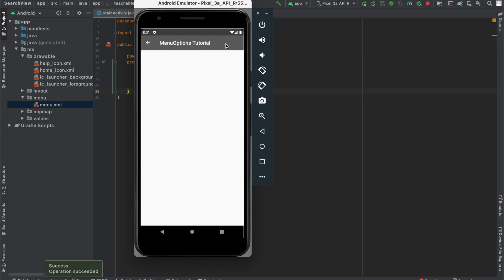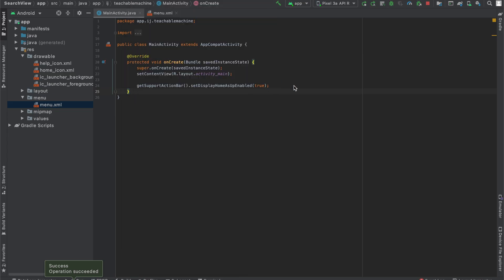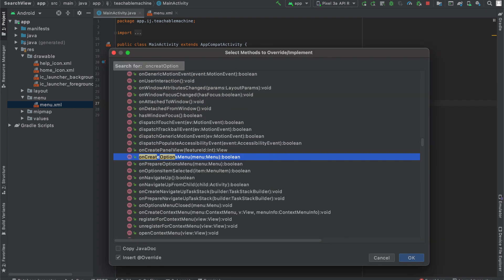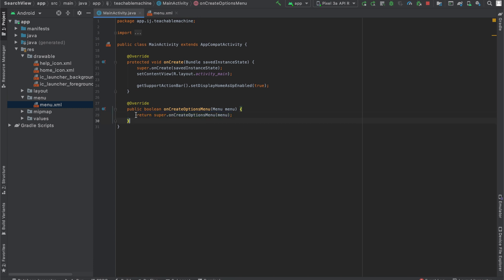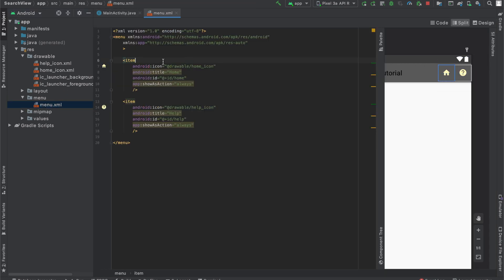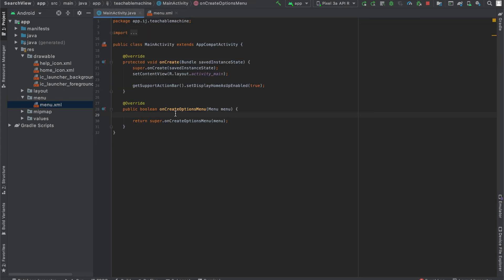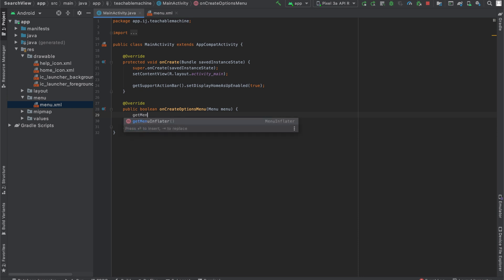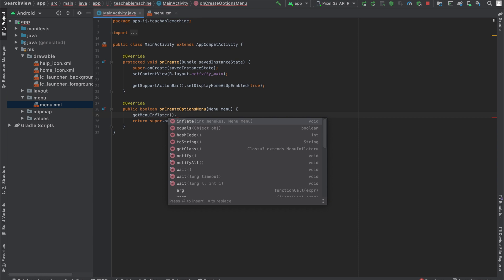In order to actually display those two icons, we're going to have to override a method called onCreateOptionsMenu. To override something, you can do control O, and it gives you a list of methods. So if we type in onCreateOptionsMenu and press enter, you can see this generated this for us really quickly. Now what we actually have to do to show our menu.xml file that we created, this layout, in order to show the layout, we've got to use a class called getMenuInflater. From the documentation, what MenuInflater does is it instantiates menu.xml files into menu objects. So you'll get a better idea of what this is once we write out the code for it.